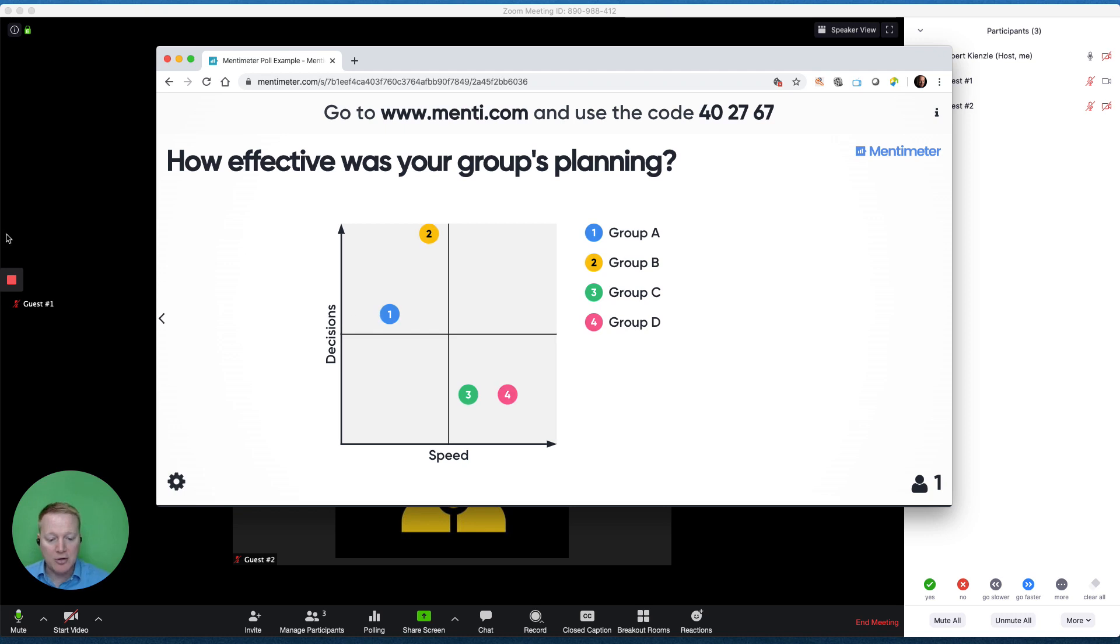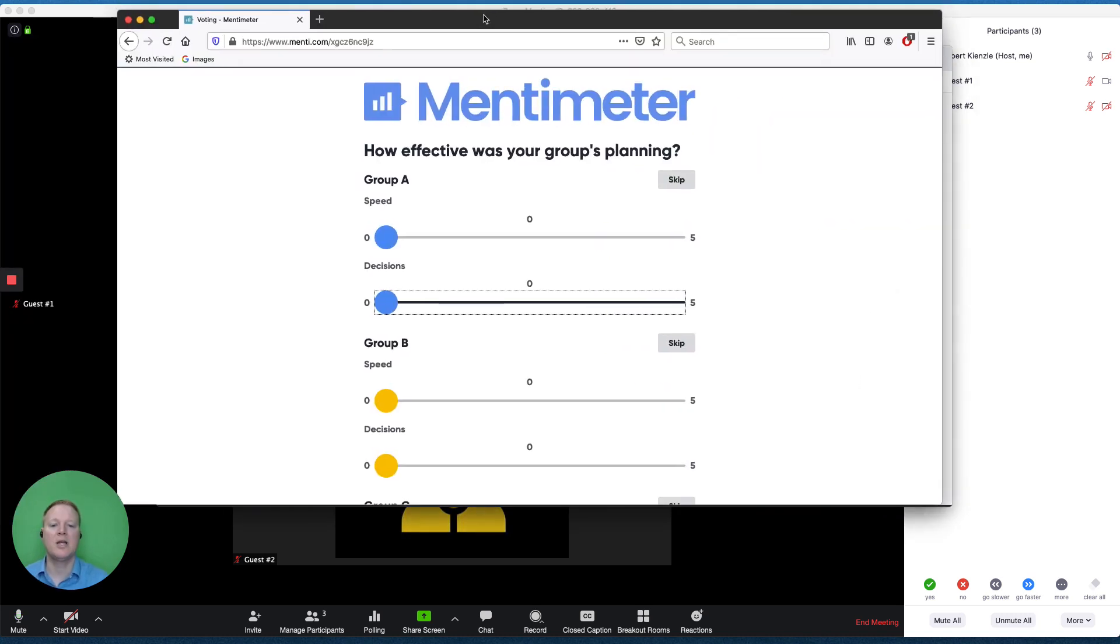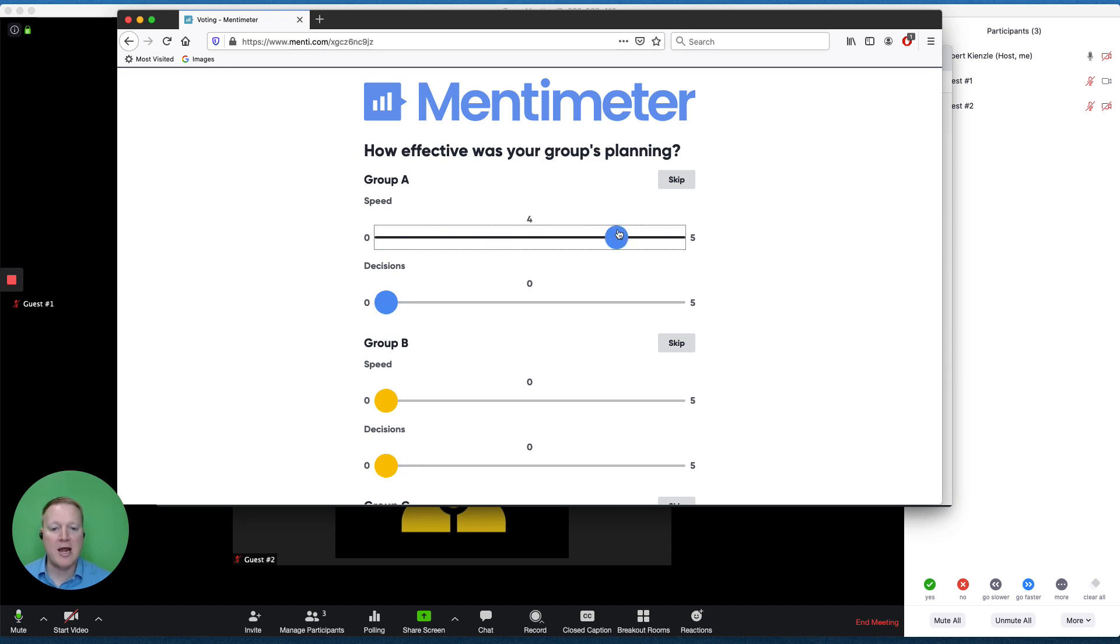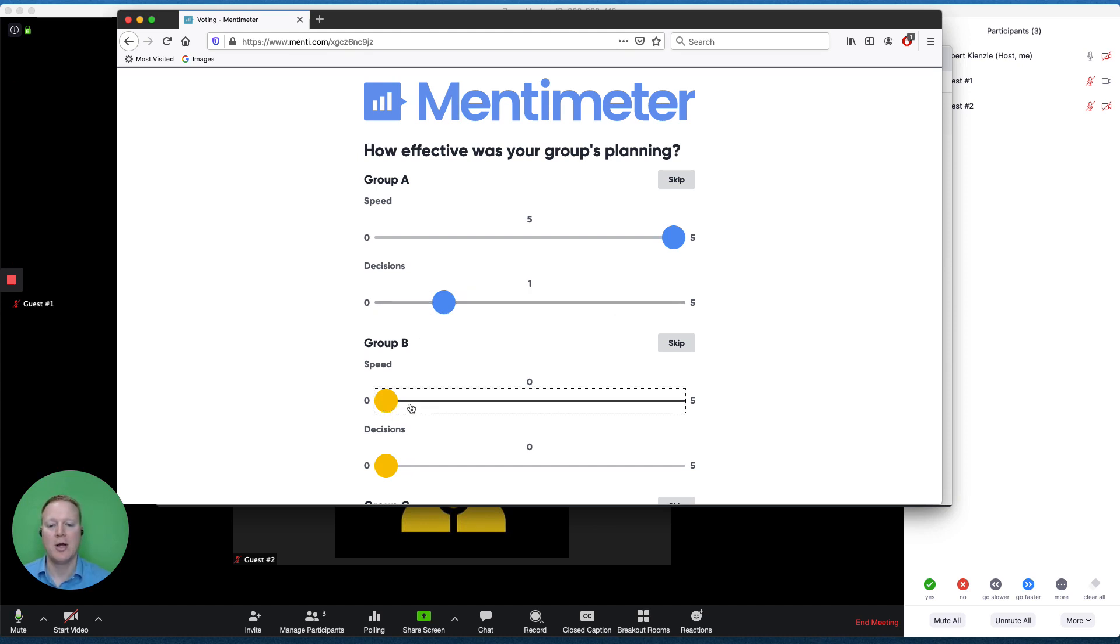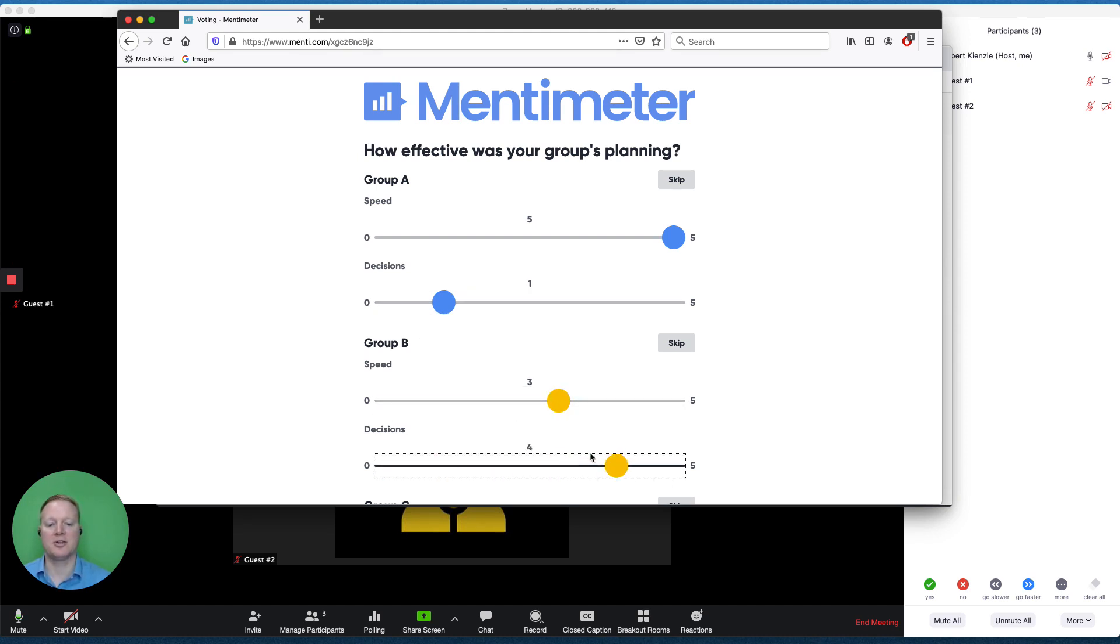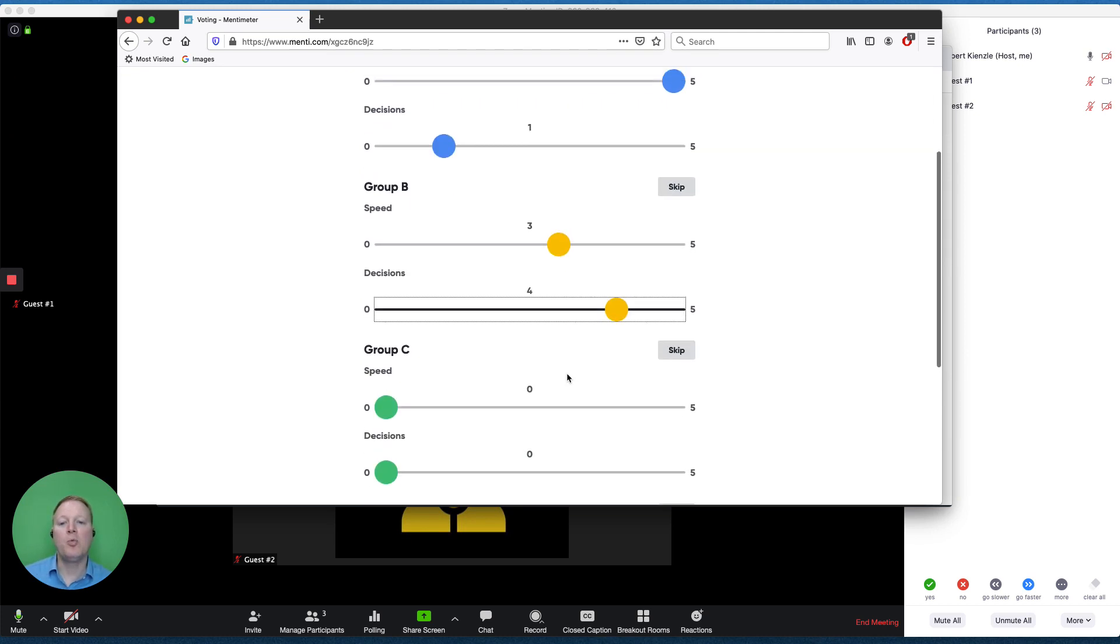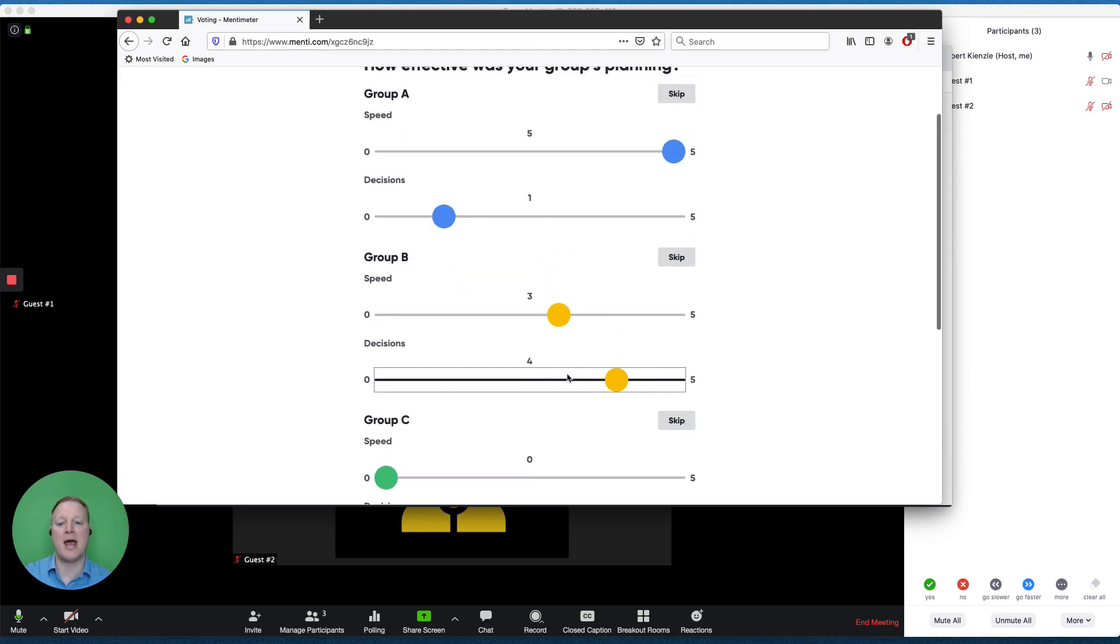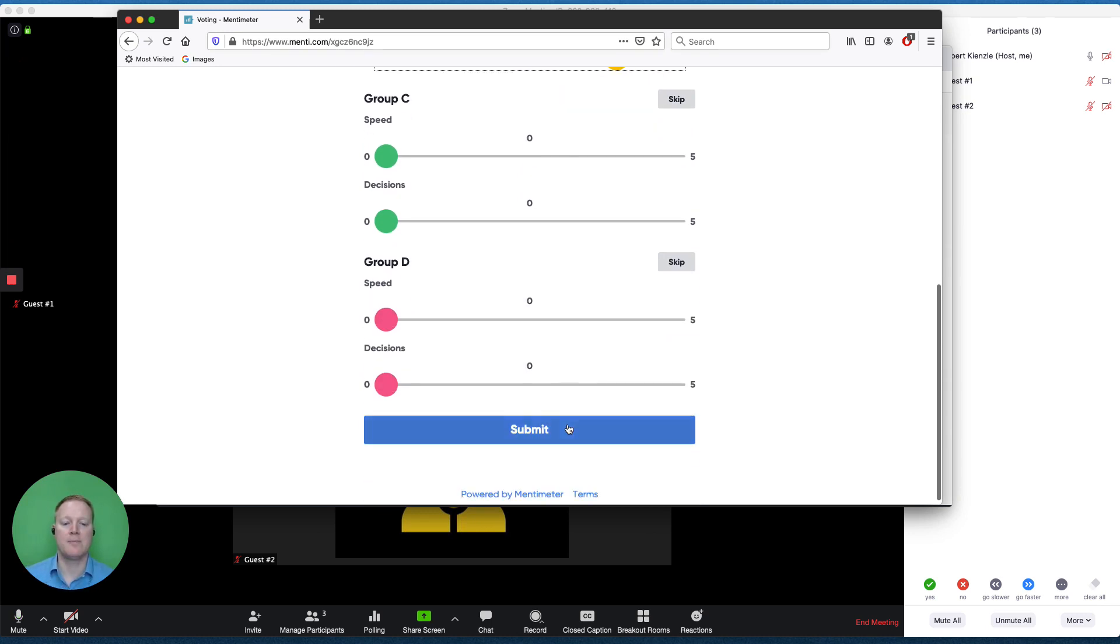How does that look to the user? It looks like this. So if I thought group A was really, really fast, but their decisions were pretty lackluster, I might give them that score, and I can choose that with all four guests. If I've only witnessed group A and group B, I would choose to only answer group A and group B.